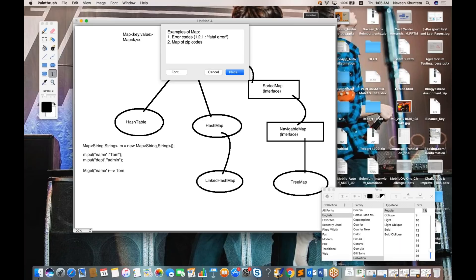Another example is a map of zip codes area-wise — for instance, Koramangala maps to 560068 and Whitefield maps to a different zip code. You can also have a map of managers and employee associations: a manager is the key and the value is a list of employees they manage. Similarly, a class teacher is the key and the list of students is the value.